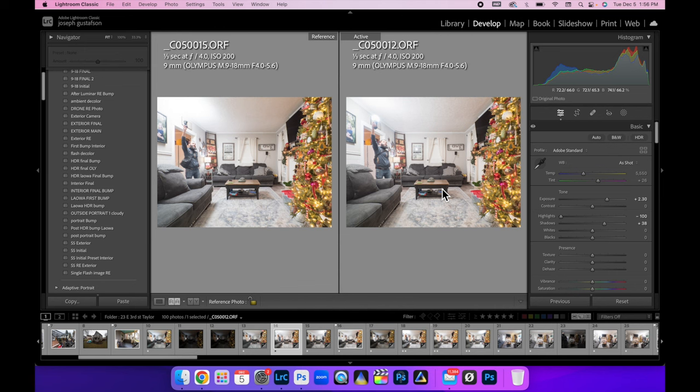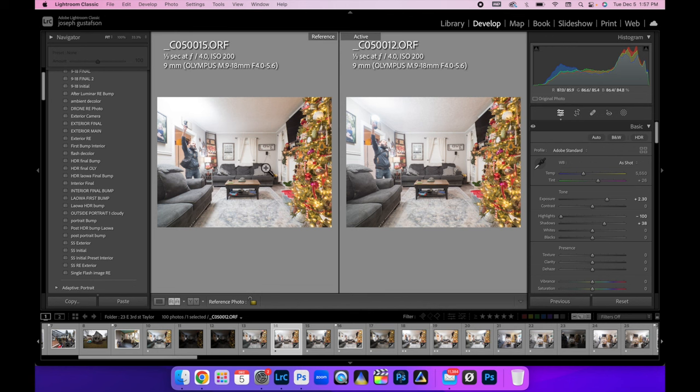Yes, I did have to up the exposure a little bit by like two stops just to make sure that this side was brightened. I do that on every shot regardless. So both of these photos are edited the same way.